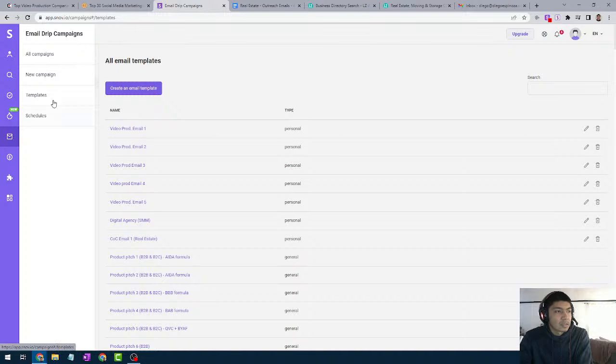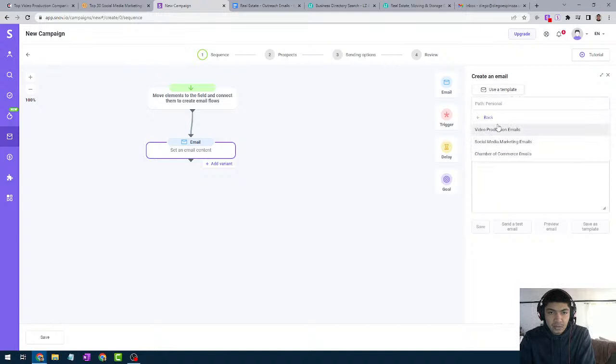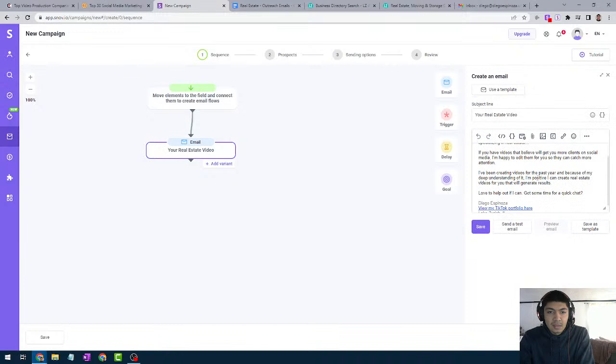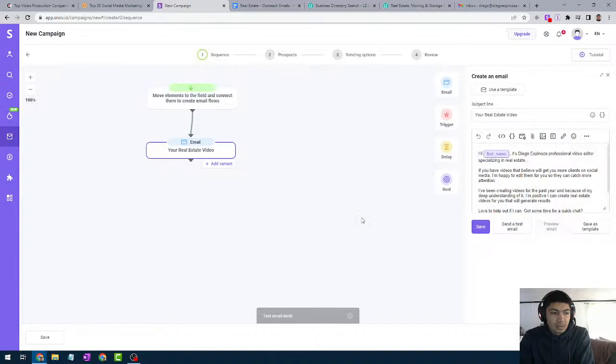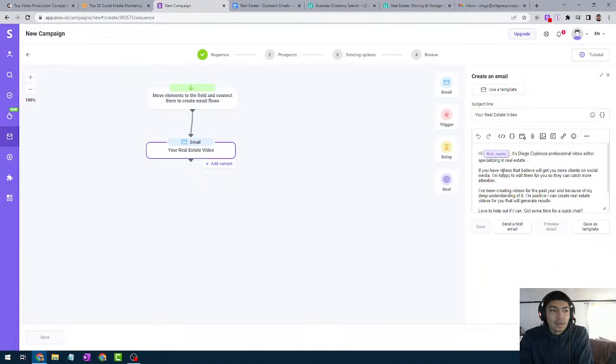Now I'll go back to Campaigns and click New Campaign — this is going to be our real estate campaign. I click 'Use a Template' — that's why I created those templates first, because it makes setup a lot easier. I select my Chamber of Commerce real estate template. You can go ahead and send a test email just to be sure — to check the format and see how it looks. If it looks presentable, then go for it.